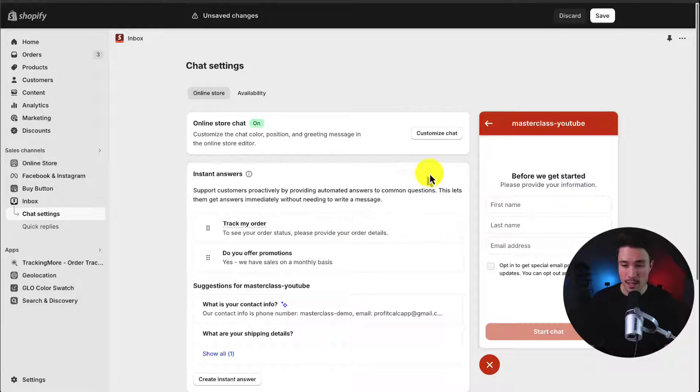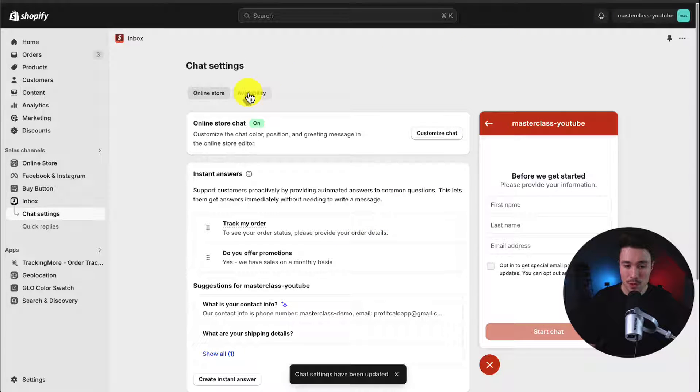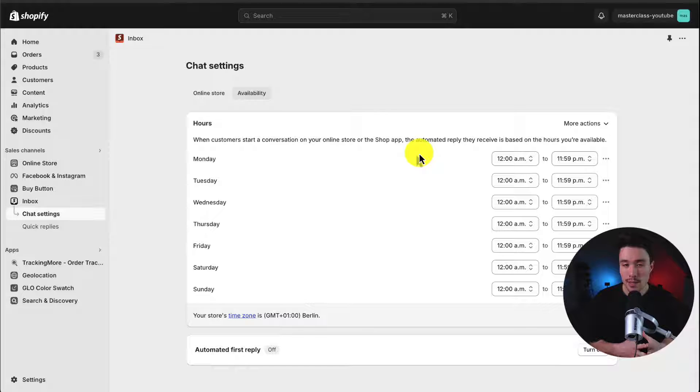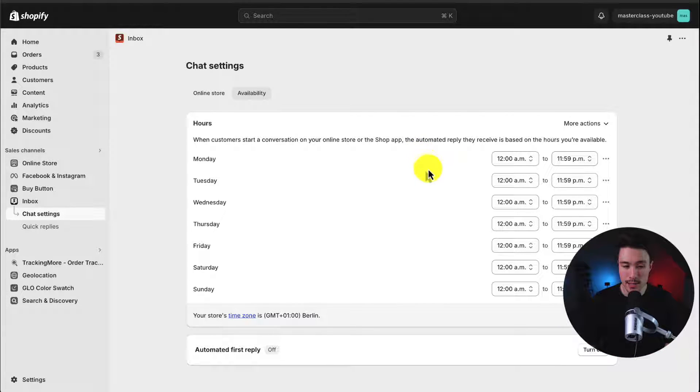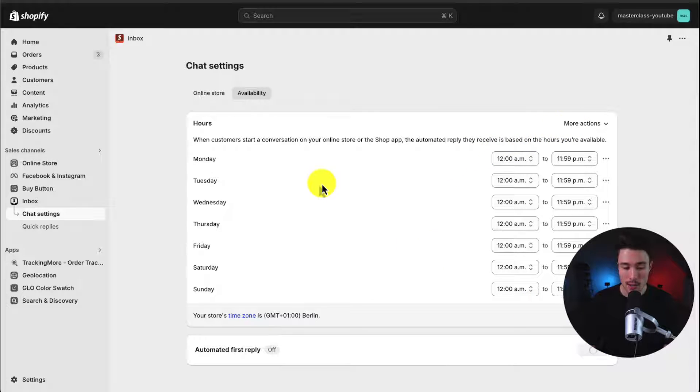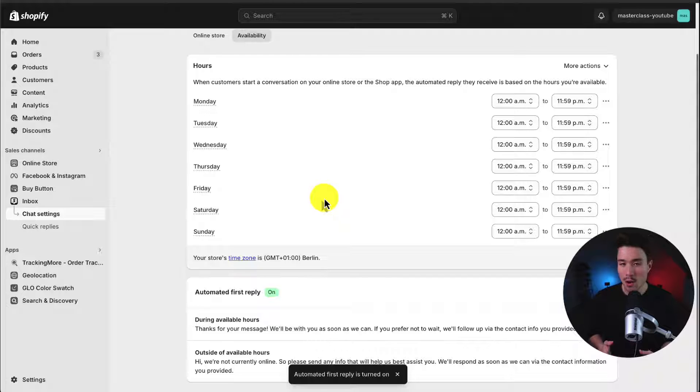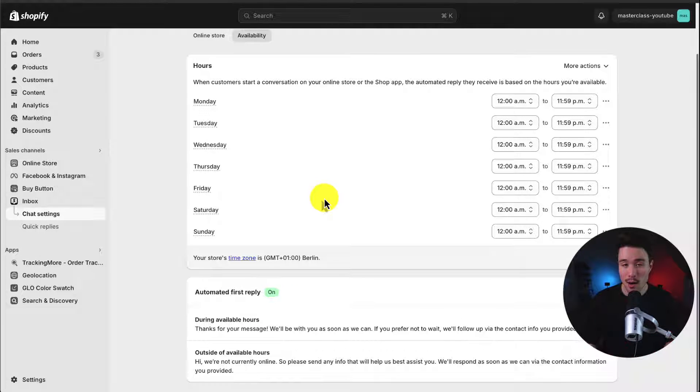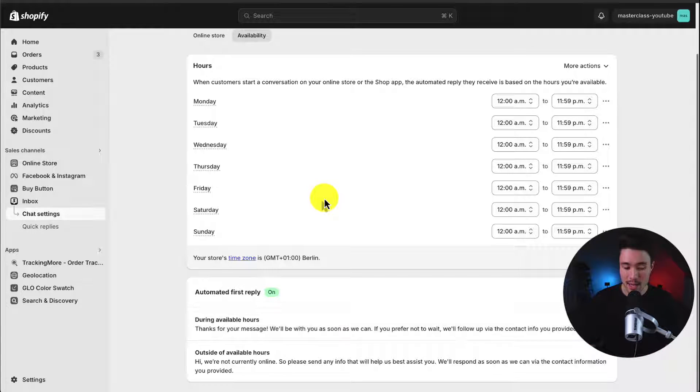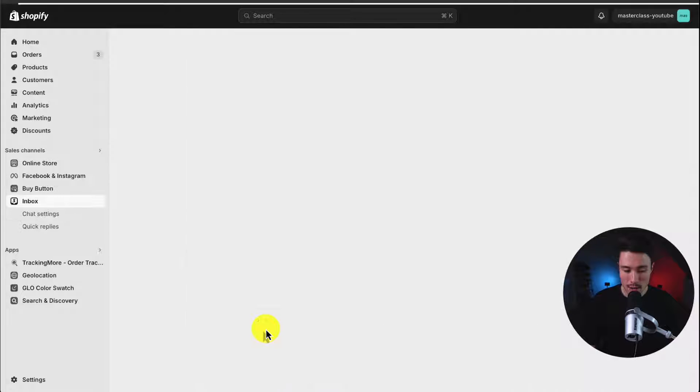To finalize these changes, we can hit save in the top right and let's move to availability. And so the availability setting is just going to dictate when this automated first reply is sent. So you can set the hours for your store. Currently, they're set to go all day. We can turn on an automated message. So let's say you're online from 9 to 3. Otherwise, you want to send them an automated message saying we only do support from 9 to 3, but we'll be in contact as soon as possible.